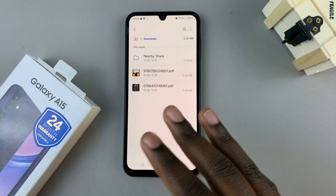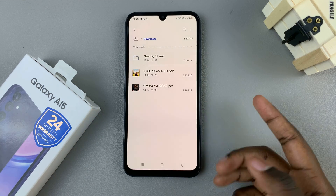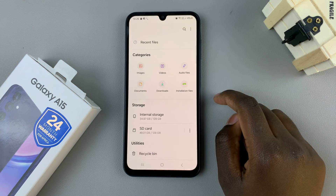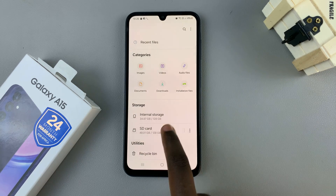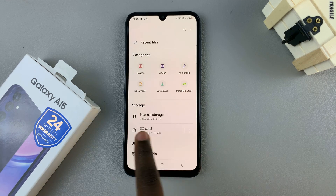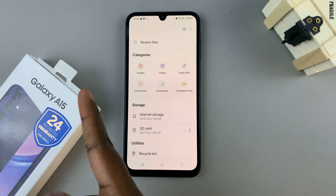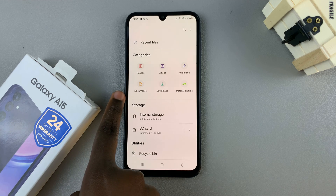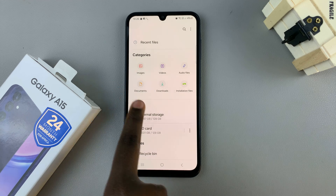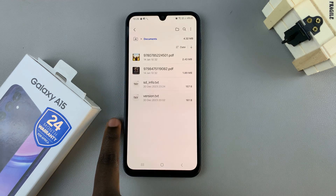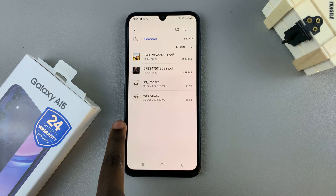If you wish to just look for PDFs, you can go back to the main files page, and you should see them in the section labeled Documents. So any PDF files will go to Downloads, but they'll also be stored in Documents.